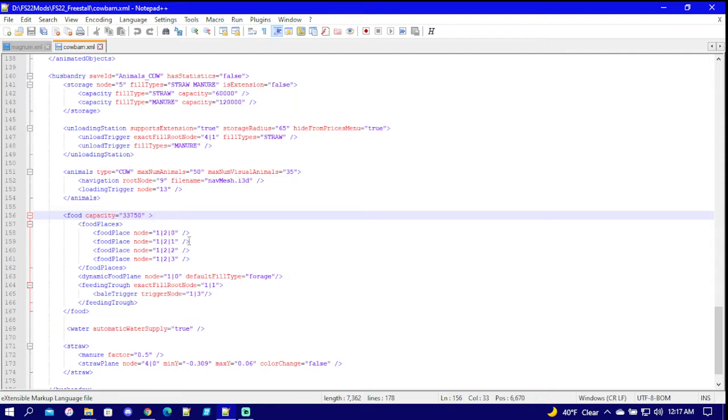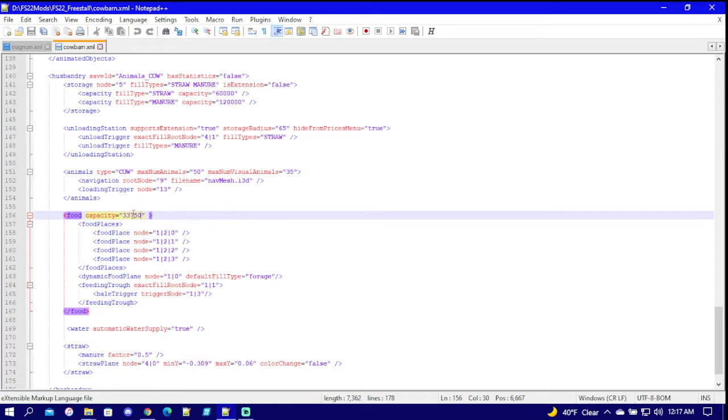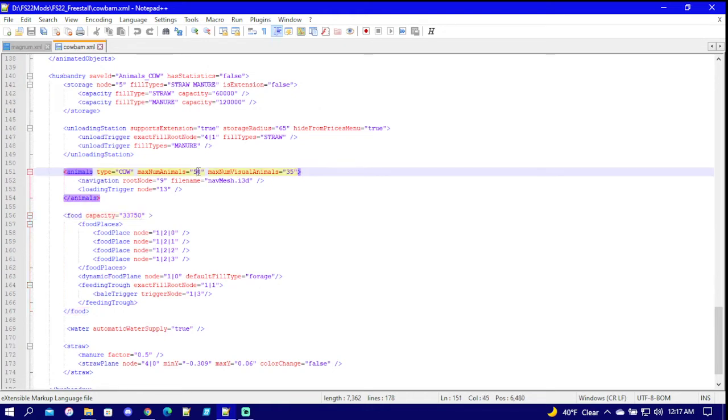That's all you can put in there at once. So depending on how many times you want to feed them, you can up this number to a crazy amount and it would take them a little bit longer to eat it down, or you can keep it low so you feed them every day. Right here is your max number of animals.